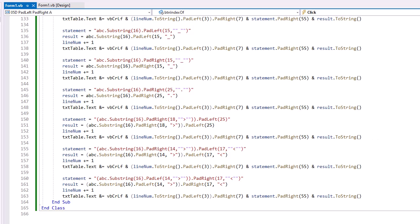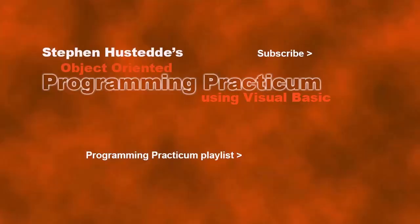In the next video, I'll show you another way to do columns using string.format. If you just jumped into this video, you can see all the videos from the Programming Practicum playlist by clicking on the image in the lower right. And if you'd like to be alerted to future videos I create, you can click my picture in the top right to subscribe to the channel.